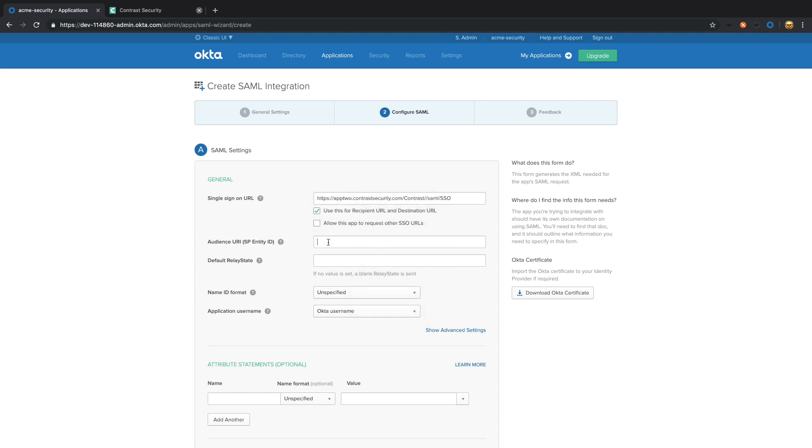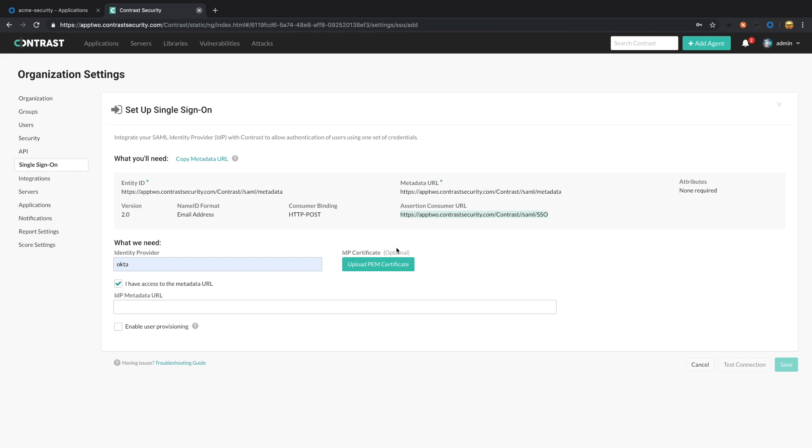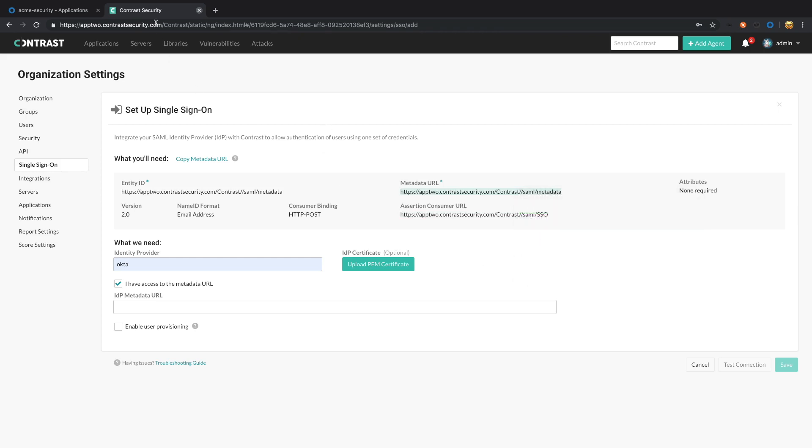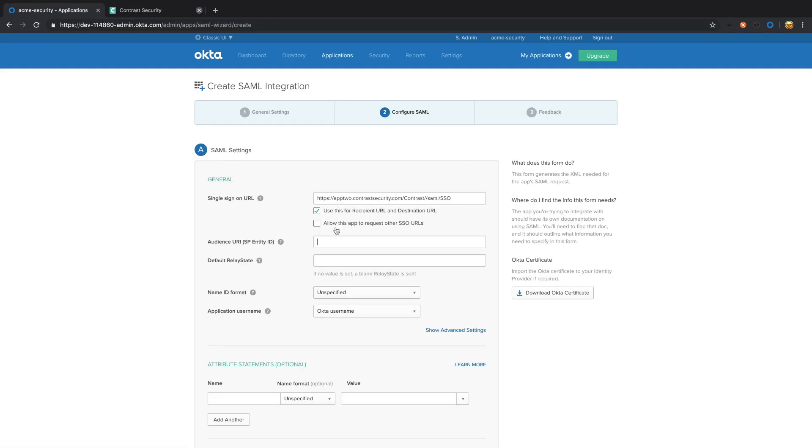Now it's going to need the entity ID, which is right above. We're going to select that, copy, and paste that here as well.